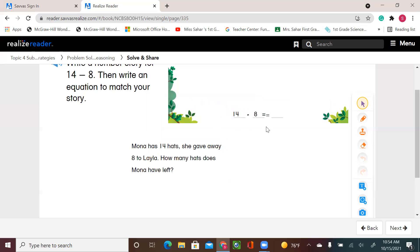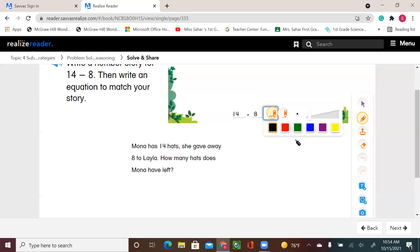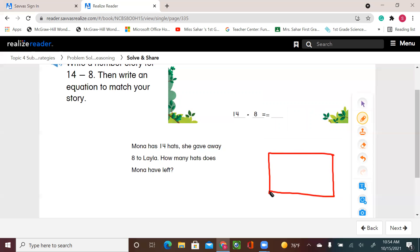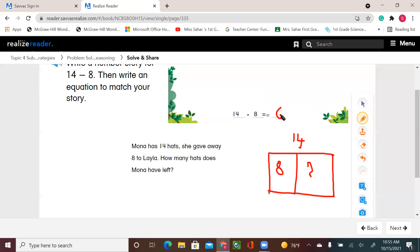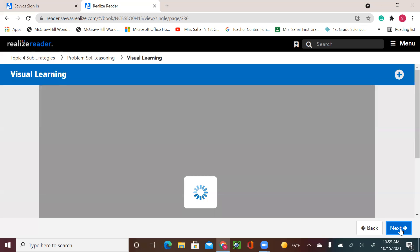So for 14 minus 8, I can use any strategy to solve this problem. I can draw: there's 14 total, she gave away 8, now I'm looking for this number. So 14 take away 8, or 8 plus what gives you 14? The answer is 6. So she gave her friend 6 hats.